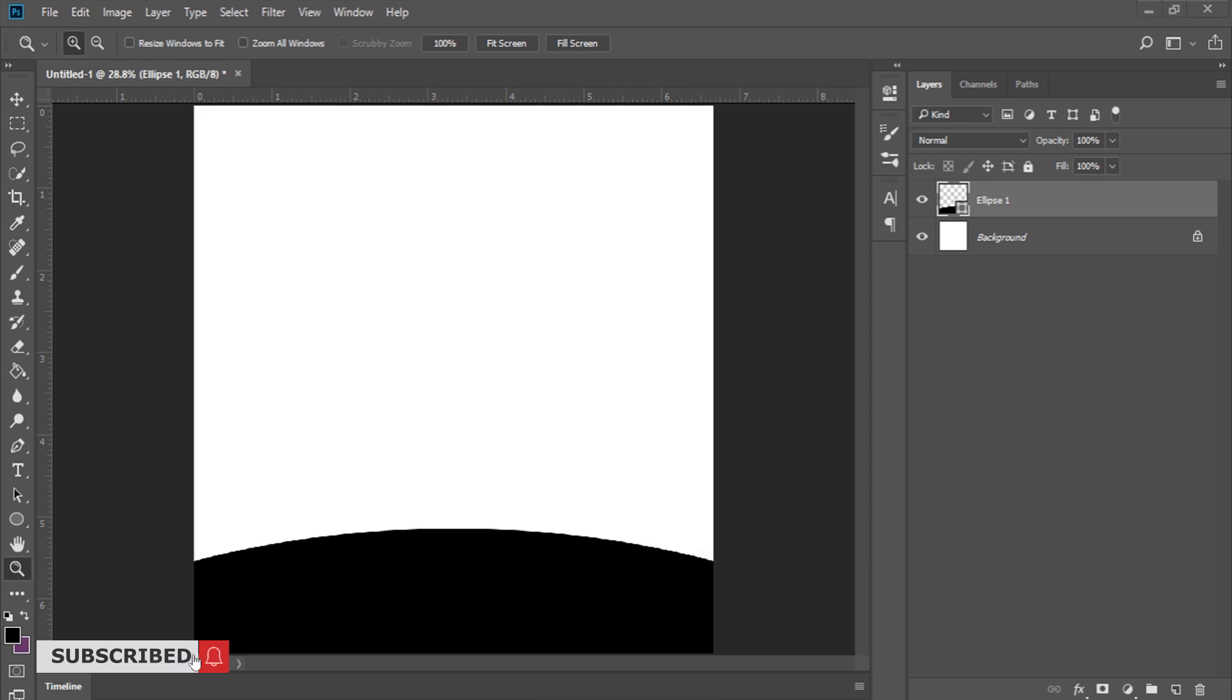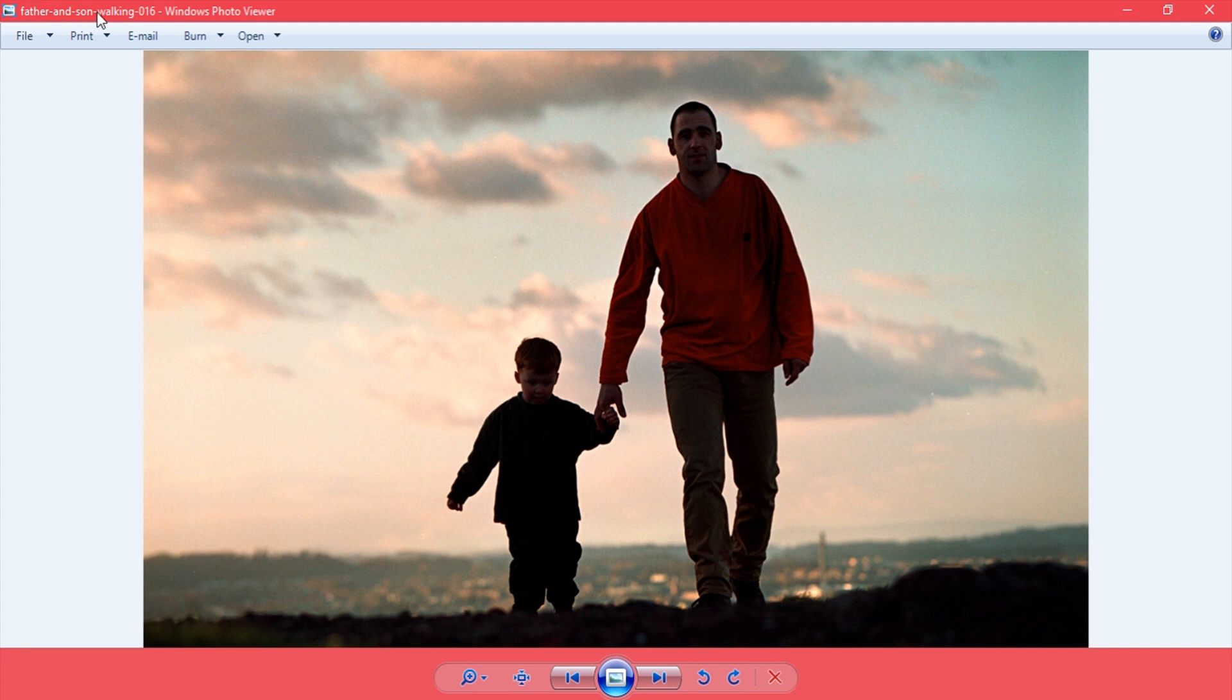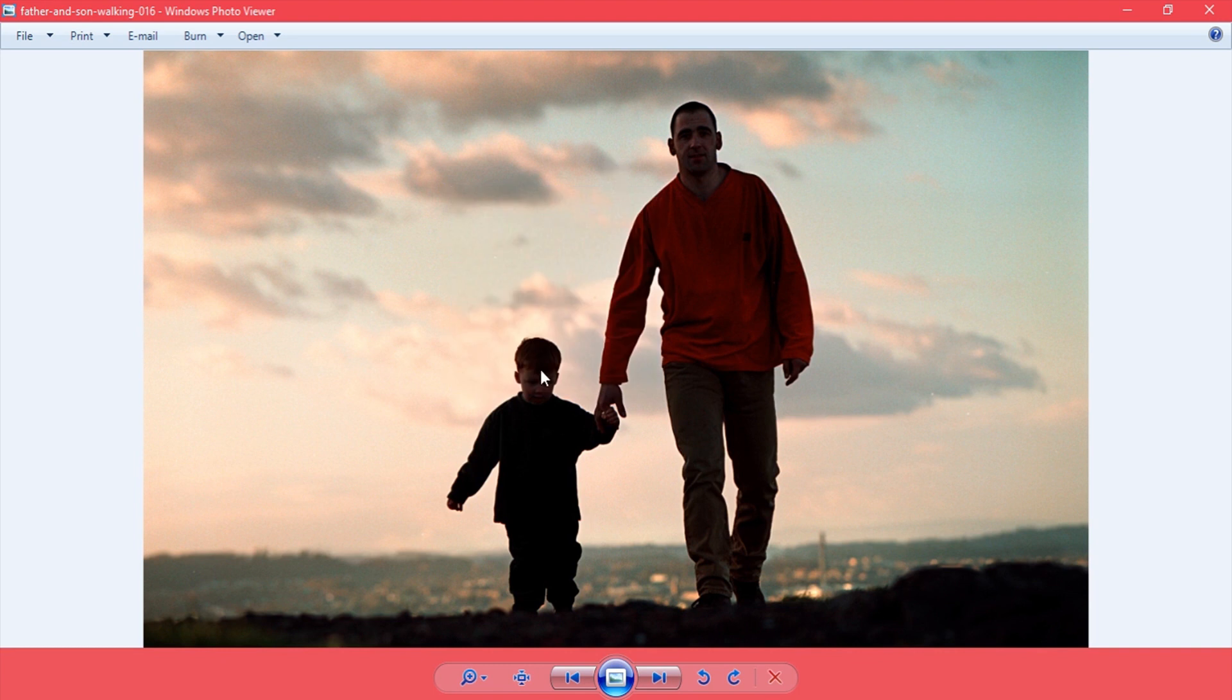I have this image from Google. The name I searched for was just father and son walking, so you can search for it in Google. I chose this image because stacking out the other portions is going to be quite easier.